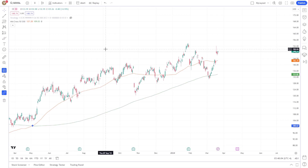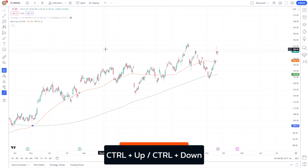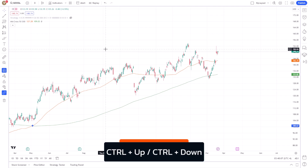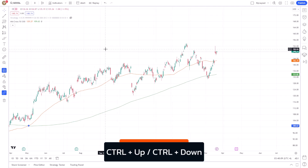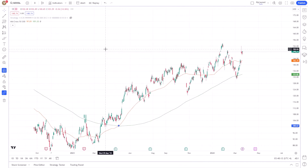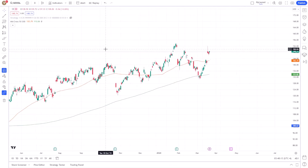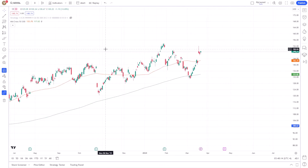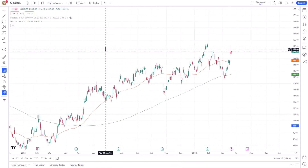For those preferring keyboard shortcuts, you can also zoom in and out by pressing Ctrl plus arrow keys up and down, respectively. These shortcuts offer a quick and efficient way to adjust your chart's view without relying on your mouse.